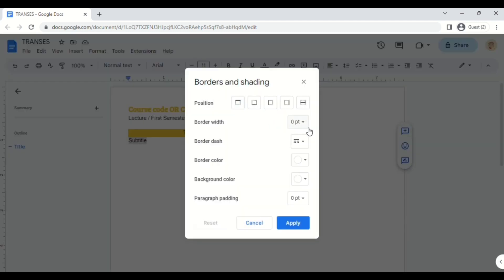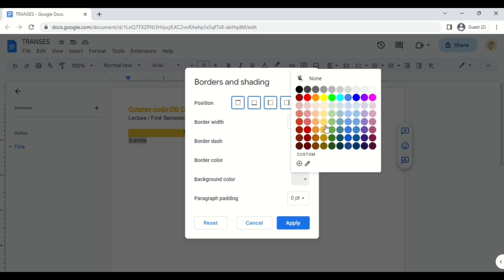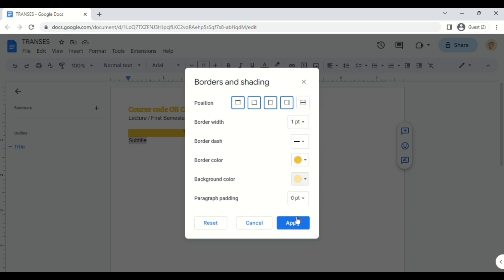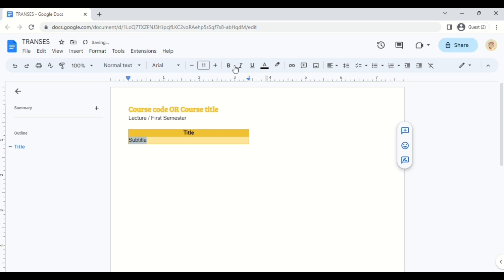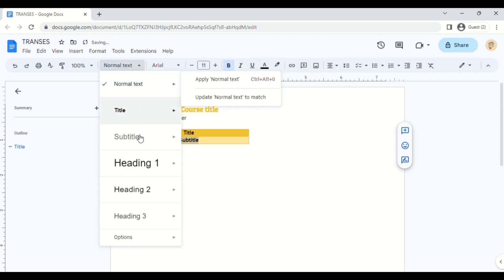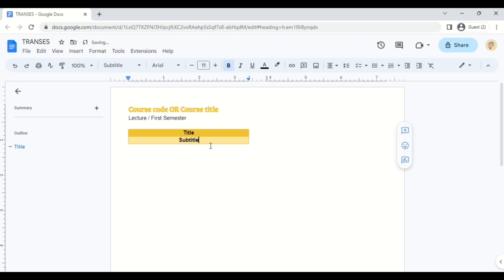And then, in order to do the same for the subtitle — choose a border color, then choose a lighter one. Follow the same steps. Then update it, and then you have your subtitle.